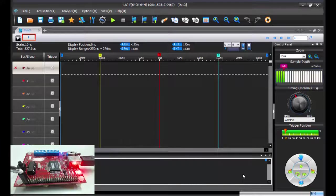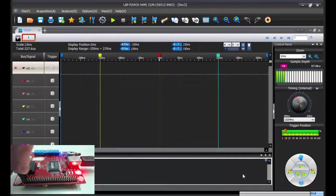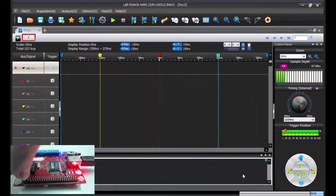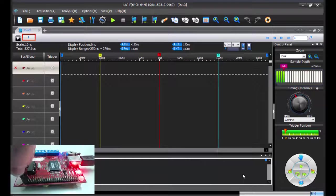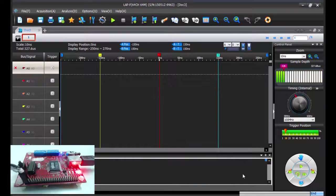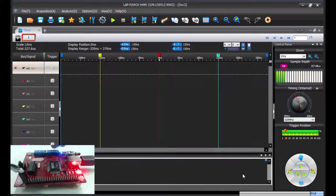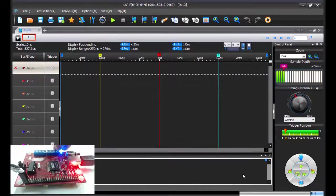First, make sure that the probes are connected to the pins of your DUT. Here we are going to capture I2C signals coming from our board.